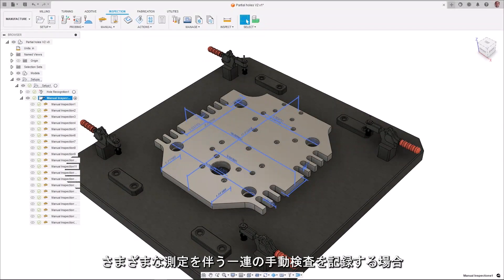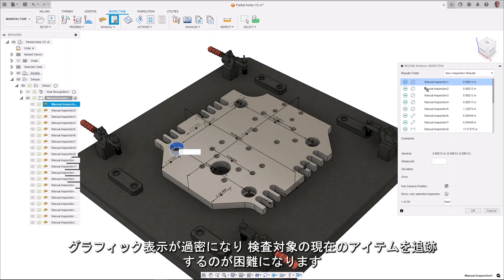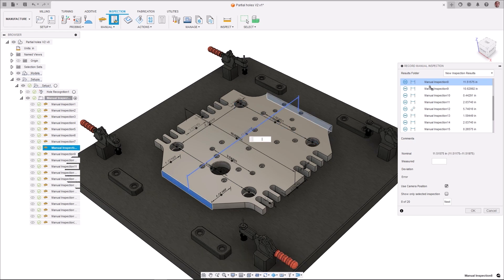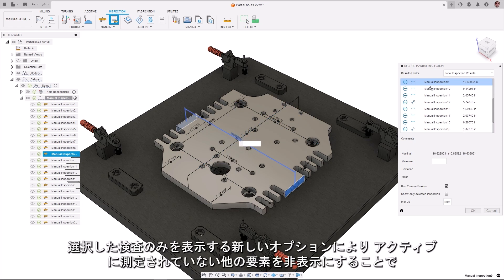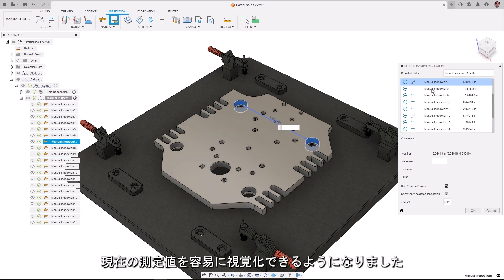If you record a series of manual inspections with many different measurements, the graphical display can become overcrowded, making it difficult to keep track of the current item to be inspected. A new option to show only the selected inspection makes it easier to visualize the current measurement by hiding others that are not being actively measured.